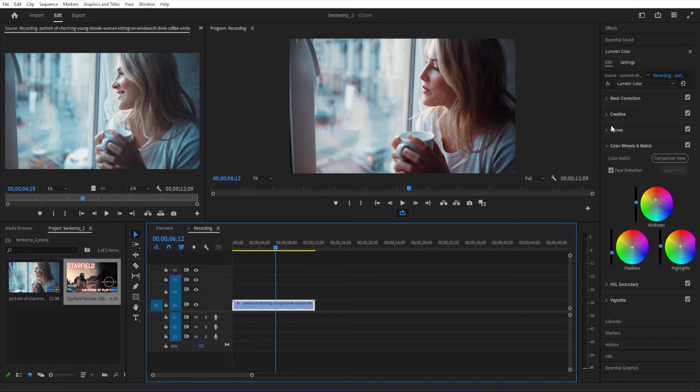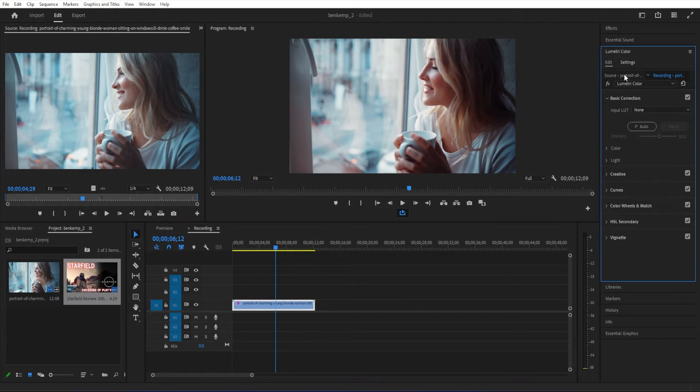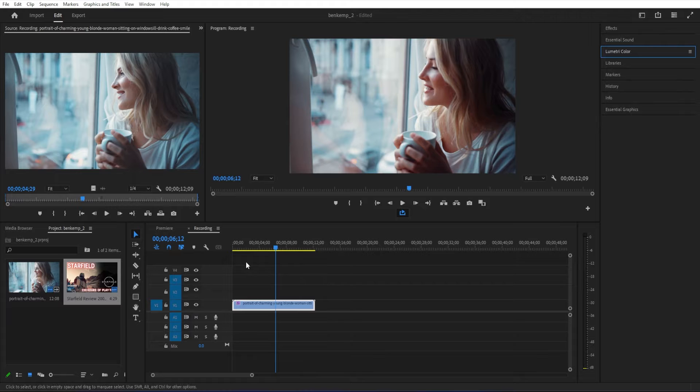Want to steal any color grading look in Premiere Pro in just a few seconds? Check out this feature.